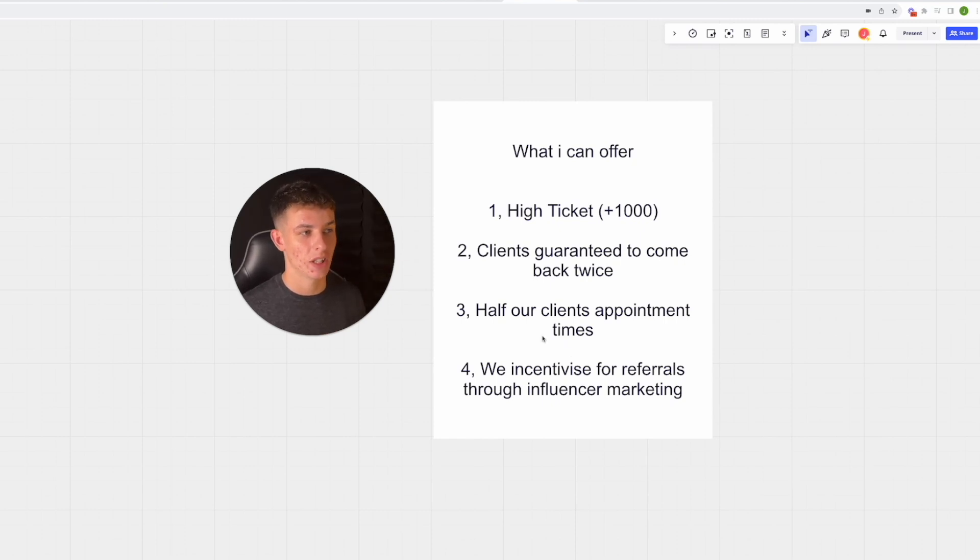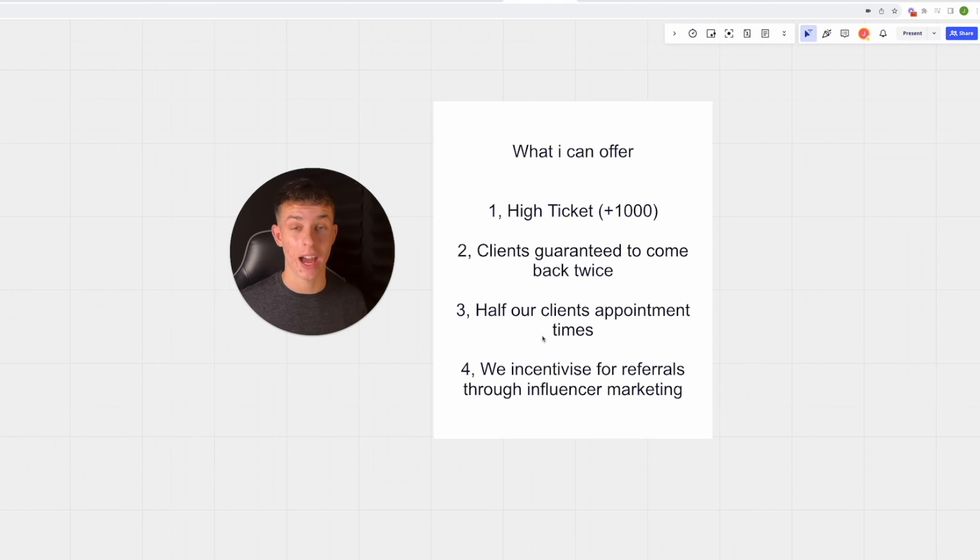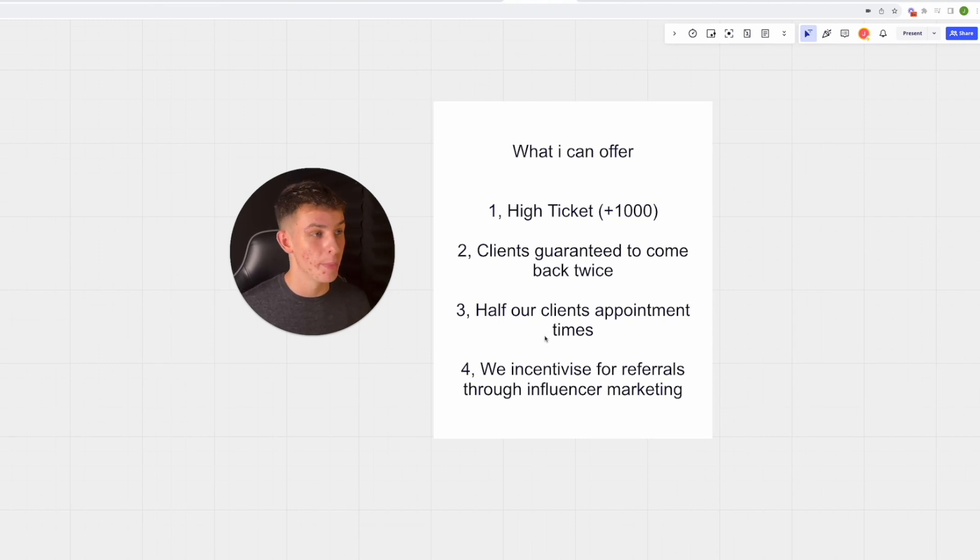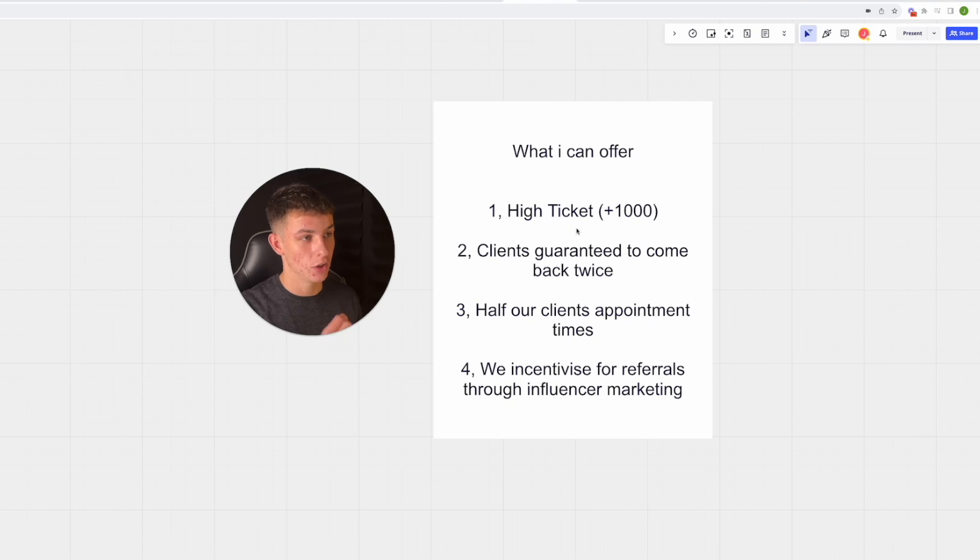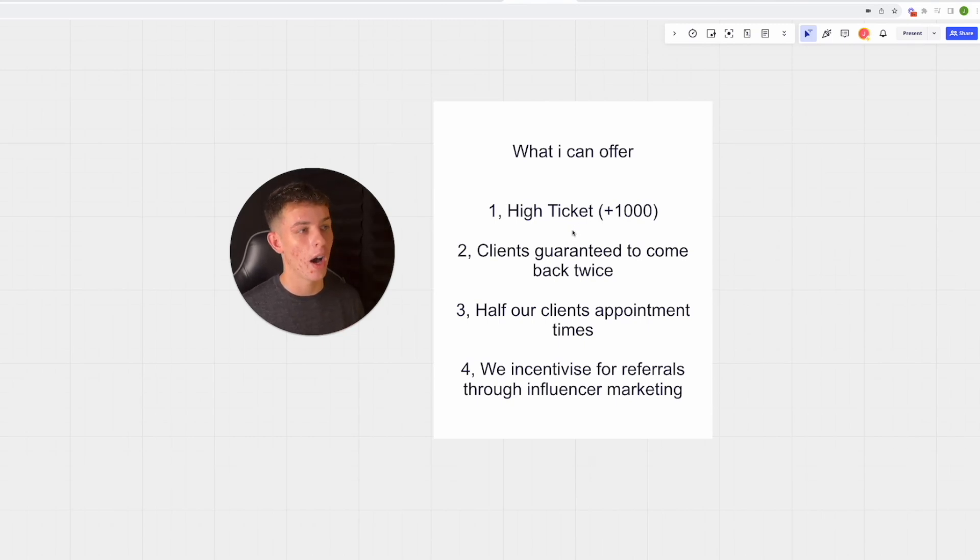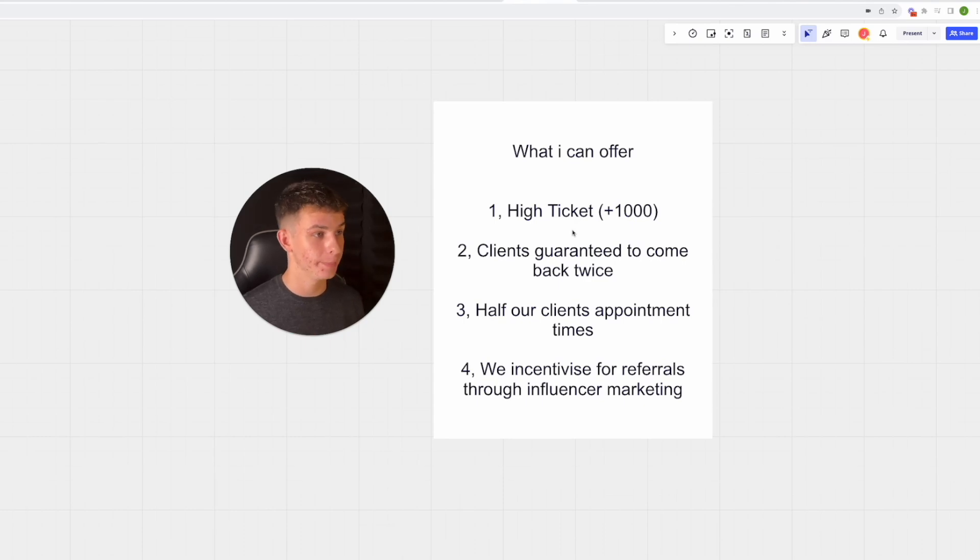I'm in the med spa niche. This model actually allows us to do - and I don't actually offer a guarantee because I don't need to - but you can guarantee that you will only bring them 20 clients that are worth more than a thousand pounds or a thousand dollars.